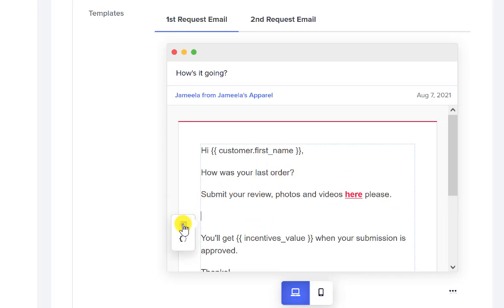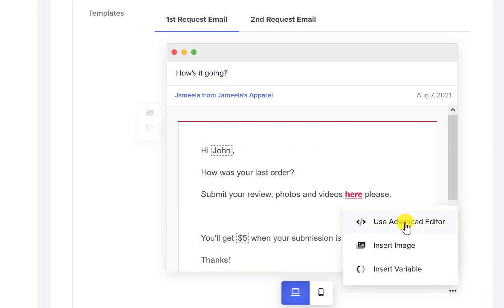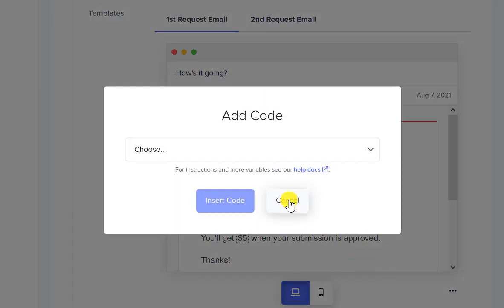You'll see there's a little image button here so you can add images, and there's a variables button as well. You can also access these options with the little three dots at the bottom. Go ahead and click Insert Variable.